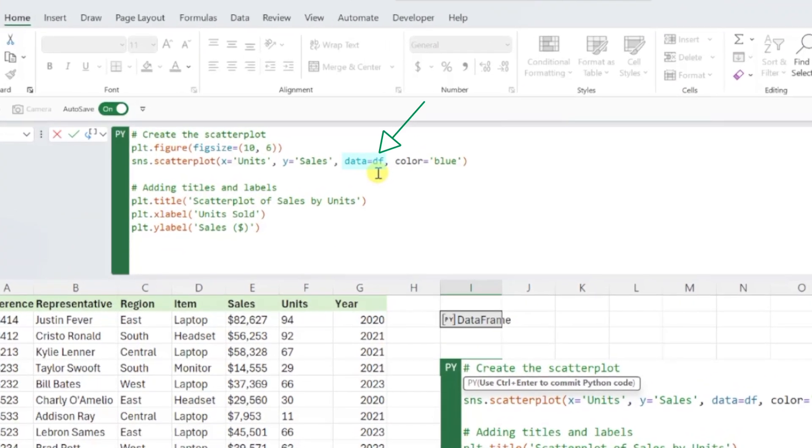For example, ChatGPT called this data frame DF, which matches ours, so we are good to go there, and the sales and unit column names exactly match our data headers. Perfect.